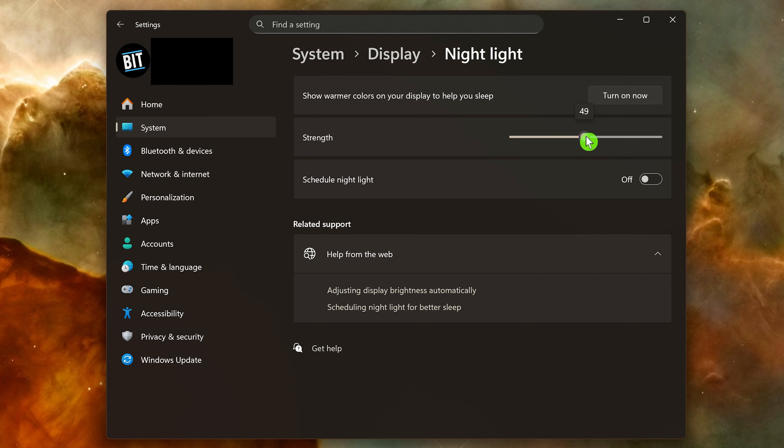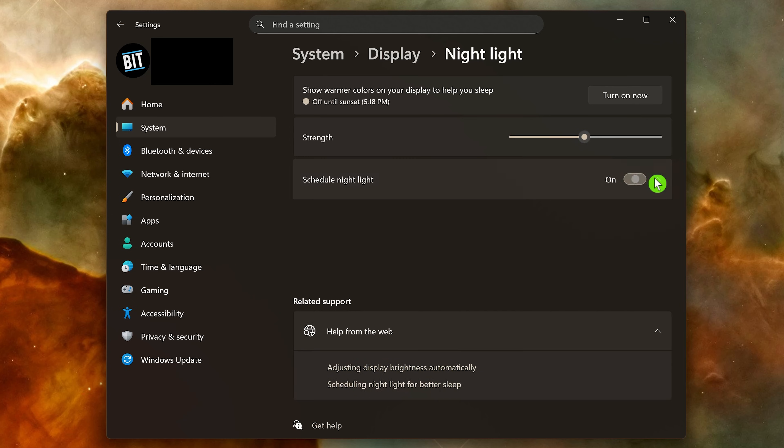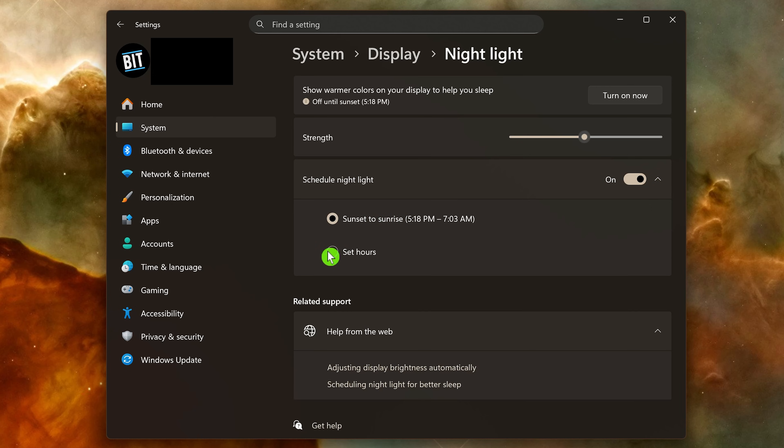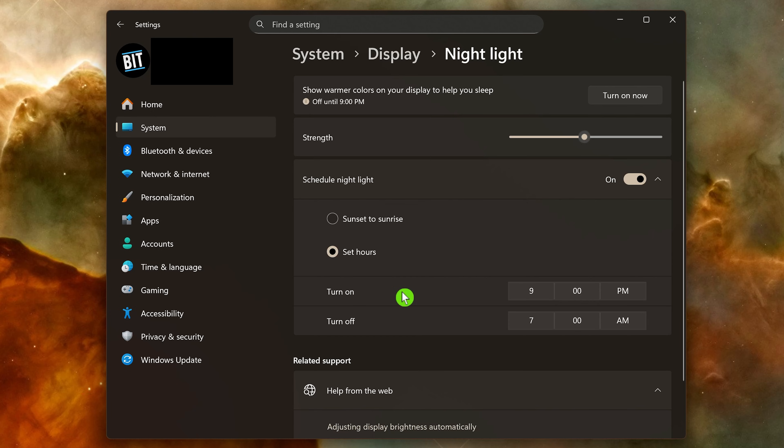Here's what I do. I turn on scheduled Night Light. You can have it scheduled to automatically turn on at sunset and turn off at sunrise, or selecting set hours, you choose when Night Light turns on and off. Let's go back to sunset to sunrise, and it will adjust this based on your location.